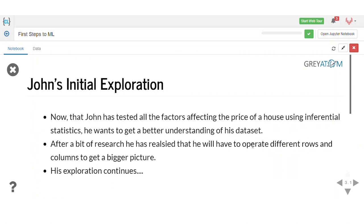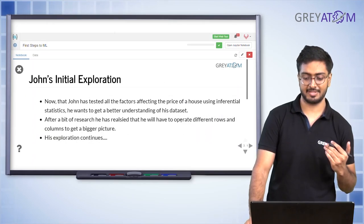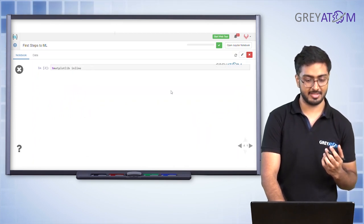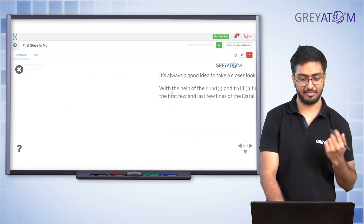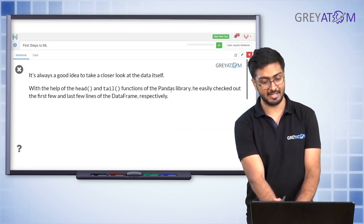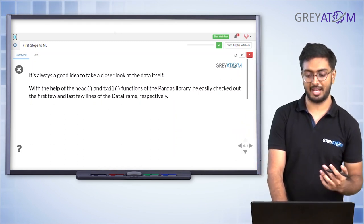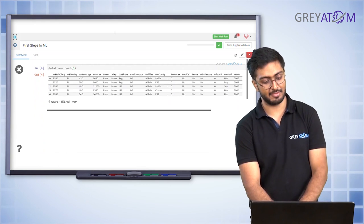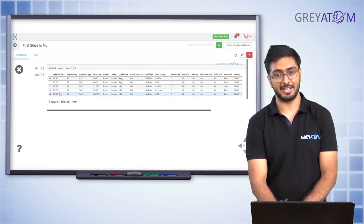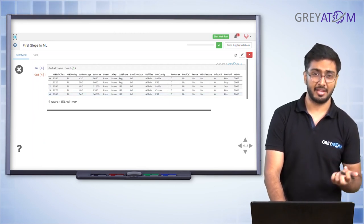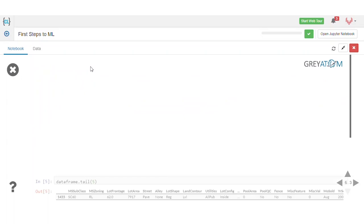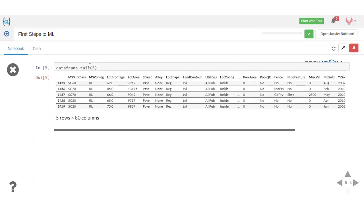John had tested all factors affecting house price using inferential stats and now wants a better understanding of his dataset. He starts by importing all libraries and reading the data. It's always a good idea to take a closer look at the data itself. Using head() and tail() functions, you can check the first and last rows of the data frame. You pass a number to head() or tail() to specify how many rows you want to see.